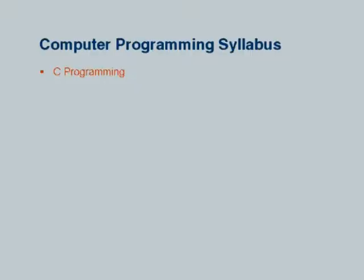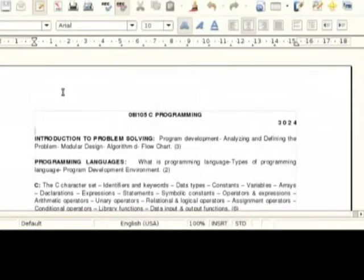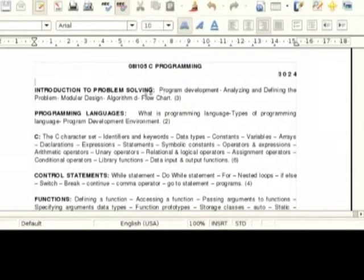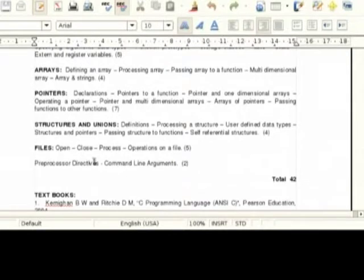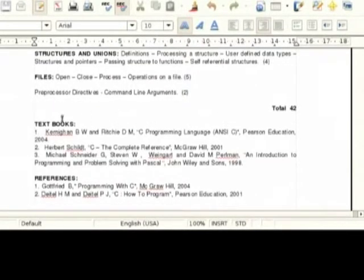The computer programming syllabus, even though it is common in all branches, some mild variations may be there — like for IT and CSE versus other branches. Here we can see the syllabus for the IT department. It is normal and as usual: programming languages, C, control statements, functions, arrays, pointers, structures, unions, files, preprocessor — and these are the standard textbooks. This is common in most universities and colleges.